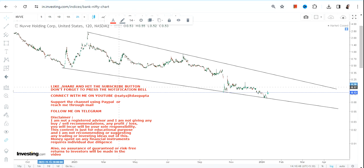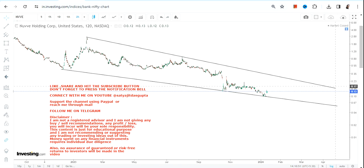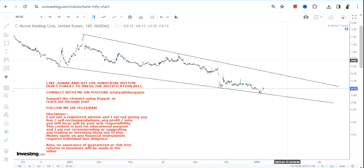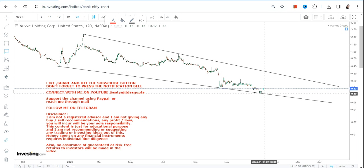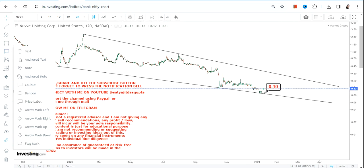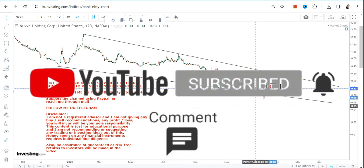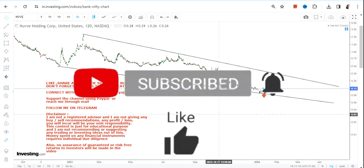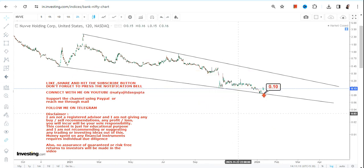If NVVE stock continues to trade and sustain above the support level, we can then expect some sort of bounce back. But if it does not, then obviously things go on the downside. So first of all, 0.10 is the level we are going to look at as the lower end of the range — don't go below 0.10, otherwise a downside will start again.